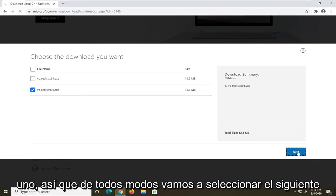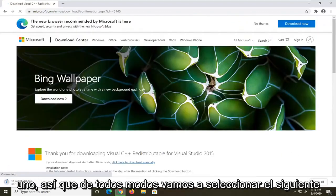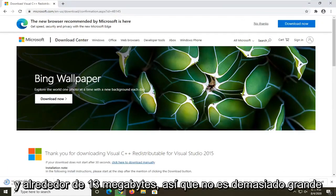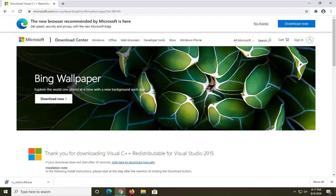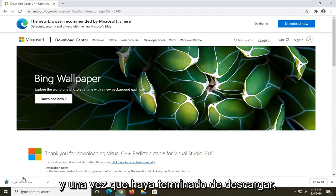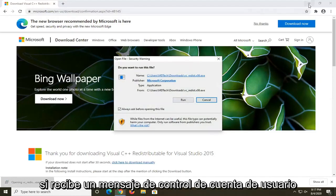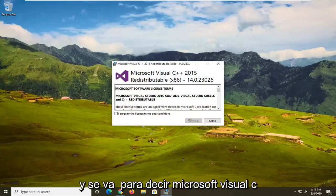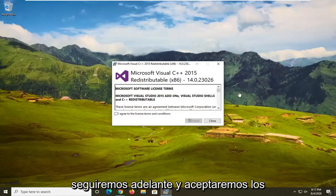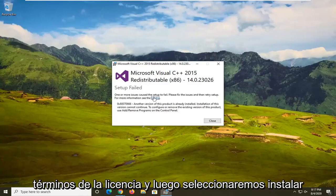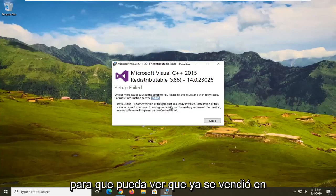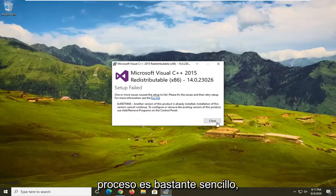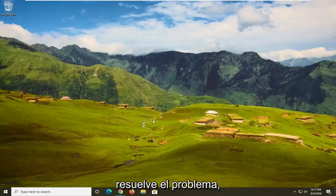Select next to proceed. It's about 13 megabytes, so not too big. Once it's done downloading, go ahead and open it up. If you receive a User Account Control prompt, select yes. It will say Microsoft Visual C++ Redistributable — agree to the license terms and then select Install. Restart your device and see if that resolves the problem.